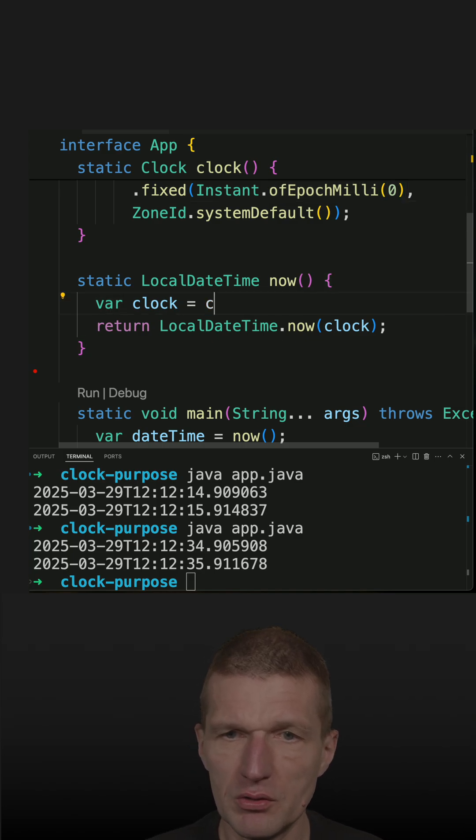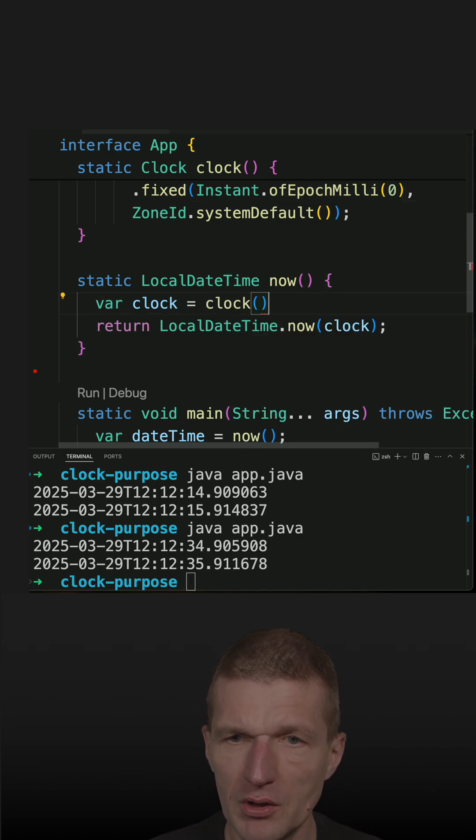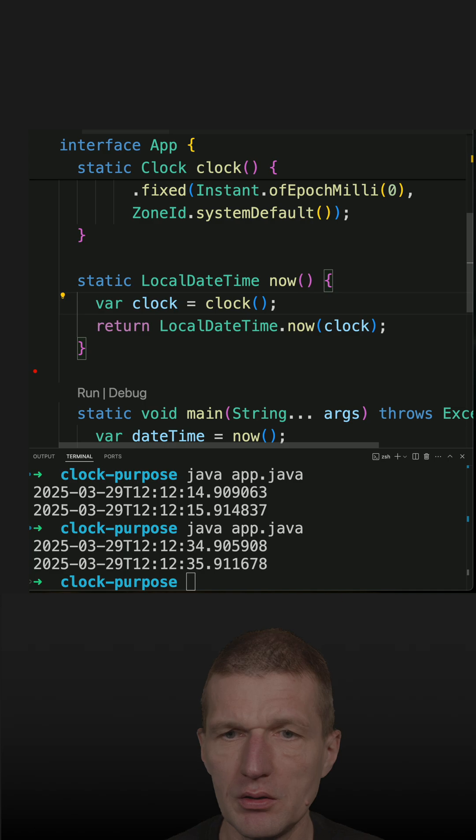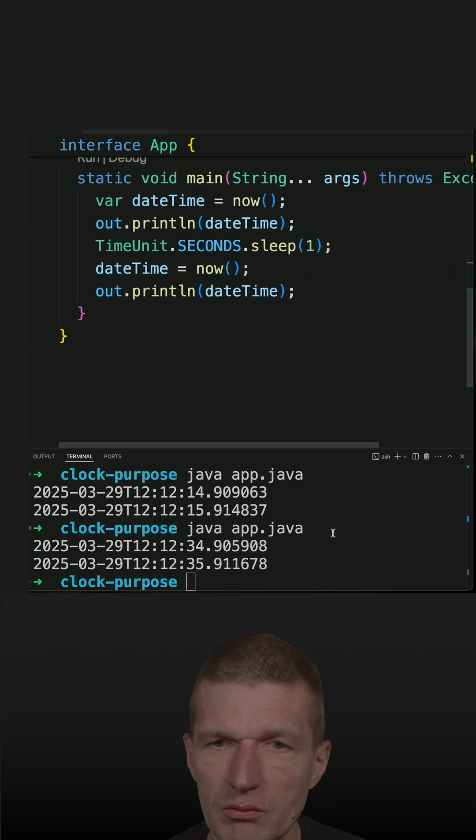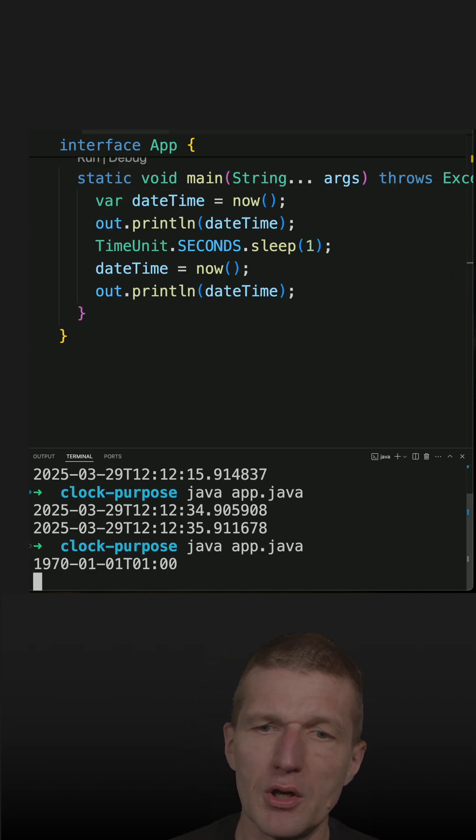So let's use this. Just call clock instead of this. And now, if we rerun the code,